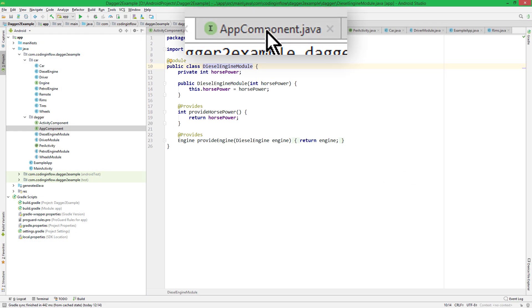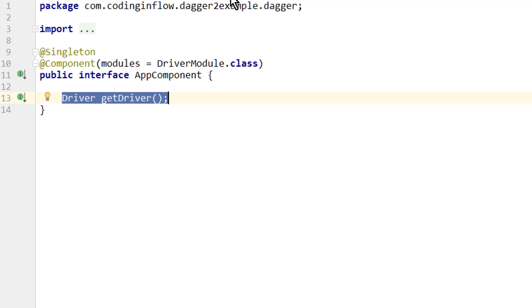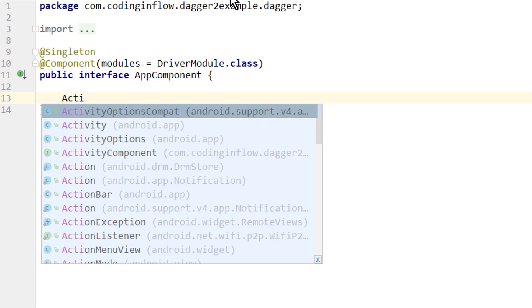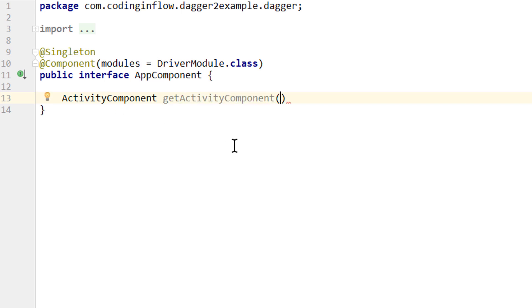Then we go into the app component, where we can delete the driver provision method. As already said, we don't need this anymore — our subcomponent will be able to access the driver of the app component without us having to expose it explicitly. What we instead need is a method that returns our activity component, which we call getActivityComponent. The name doesn't matter; only the return type is important.